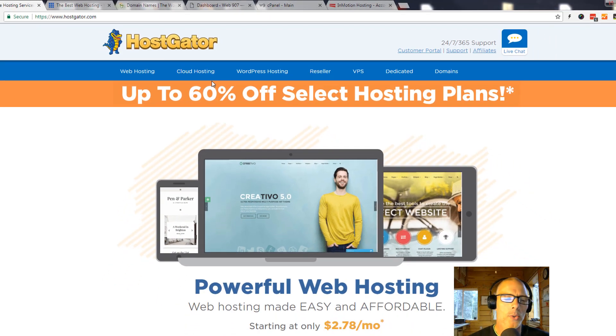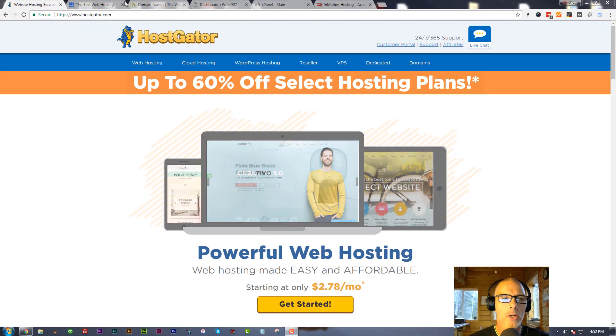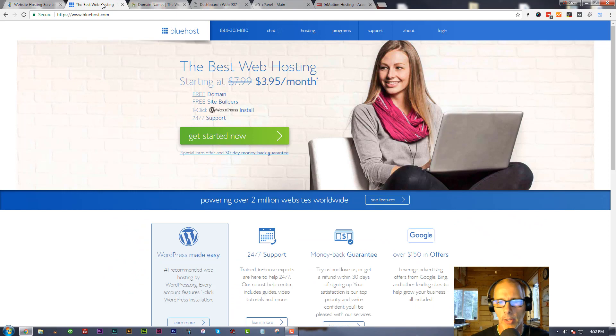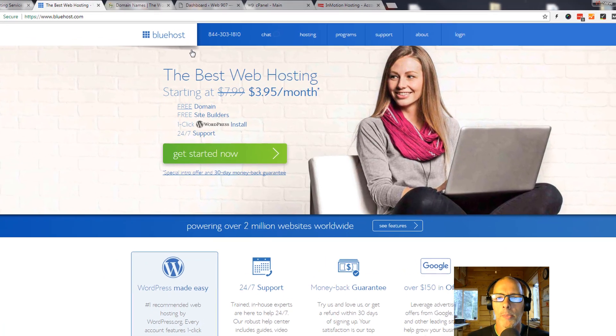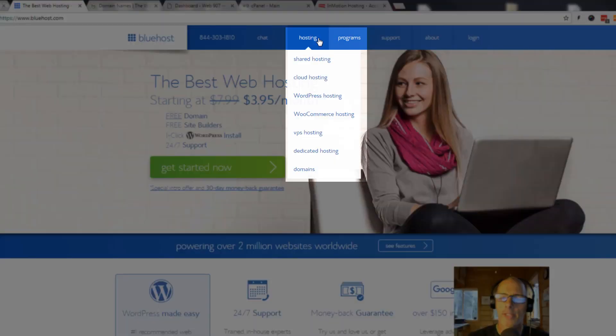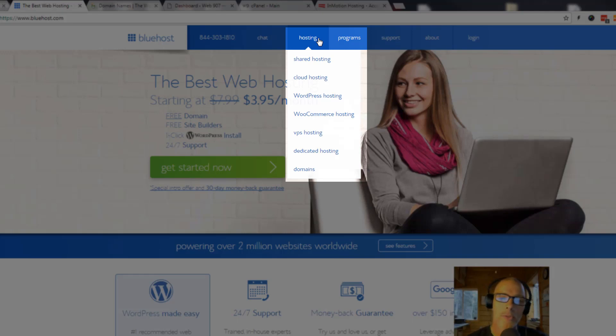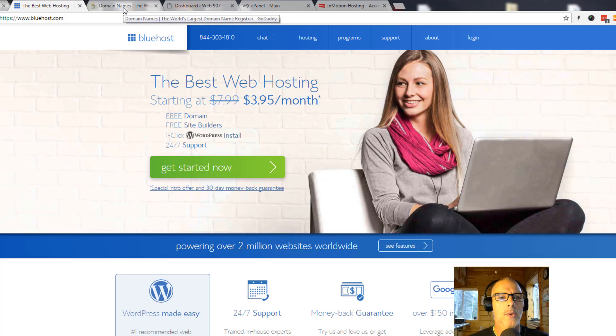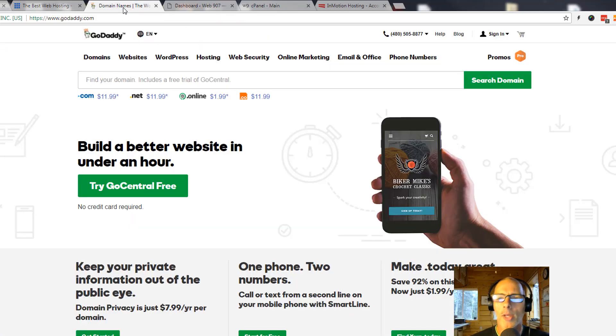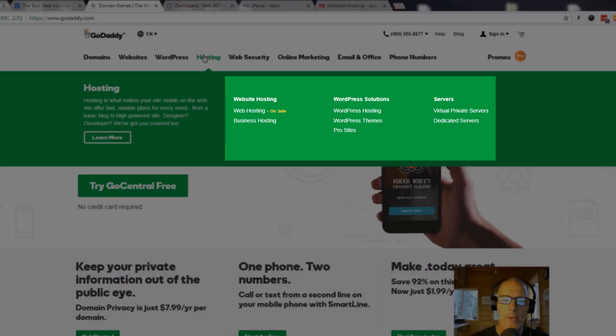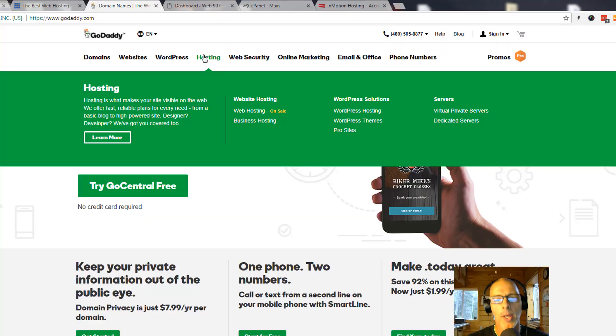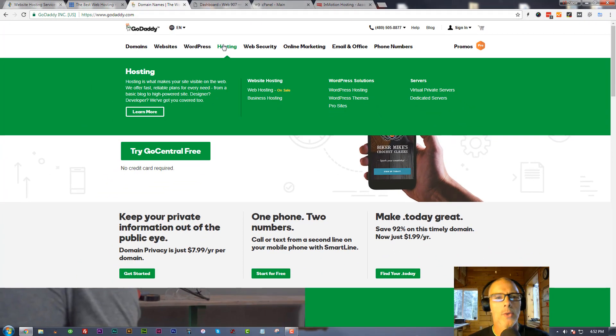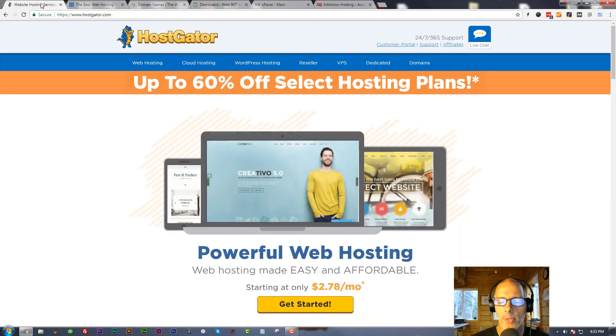Let me show you what I mean. Let's go over here to Bluehost, another very popular hosting company. Go under hosting here. Again, I see shared hosting, cloud hosting, WordPress hosting, WooCommerce hosting, VPS hosting, dedicated hosting. Let's go to one more, we'll go to GoDaddy. You can see here where it says hosting, I'm going to click on that. There's web hosting, WordPress hosting, VPS virtual private hosting, and dedicated. They're all kind of selling the same thing. What do you need? Which service do you need to buy?